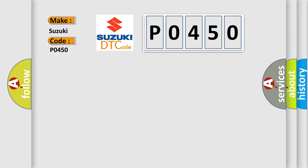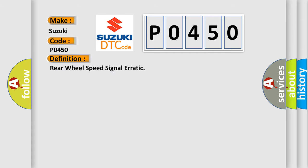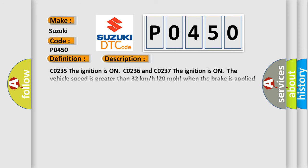The basic definition is rear wheel speed signal erratic. And now this is a short description of this DTC code.